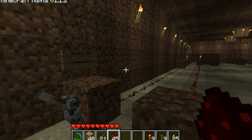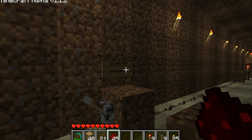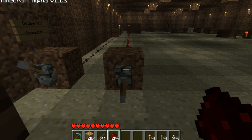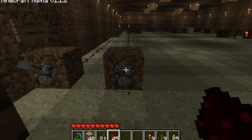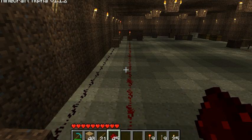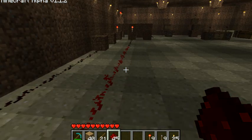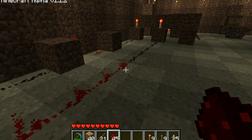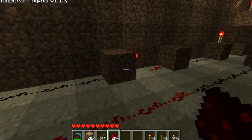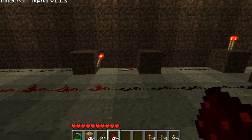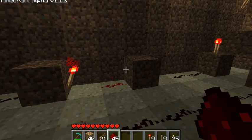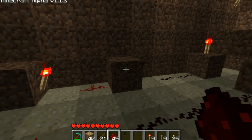Over here we have the double-NOT gate, which is used as a repeater. The reason you need to worry about these and use repeaters is, as you can see, this switch does nothing to that torch at the end. That's because Redstone can only transmit power 15 to 16 blocks — you can see it stops right there. To get around that, we put in two NOT gates right after each other, which effectively repeat and push the signal out farther.